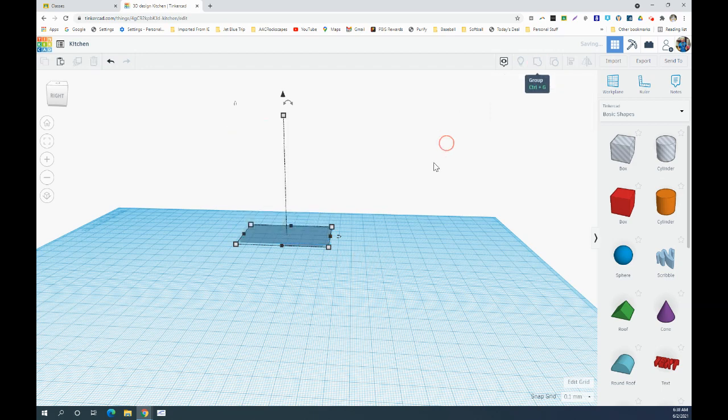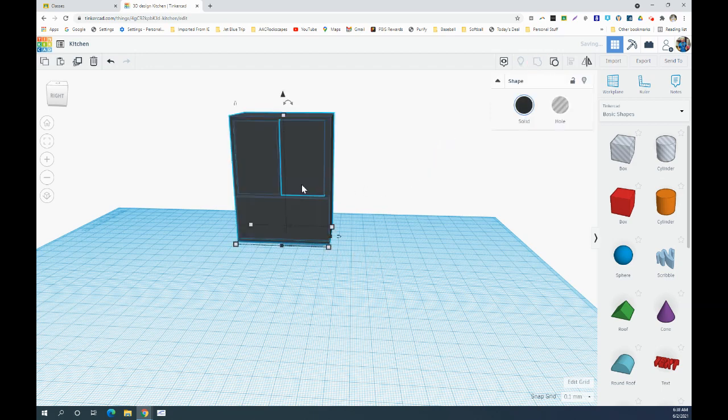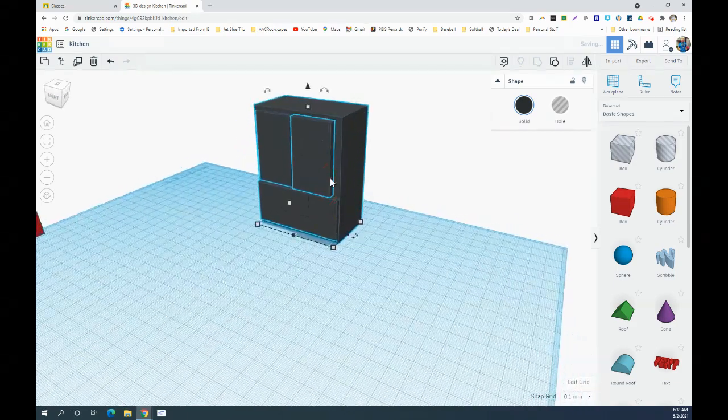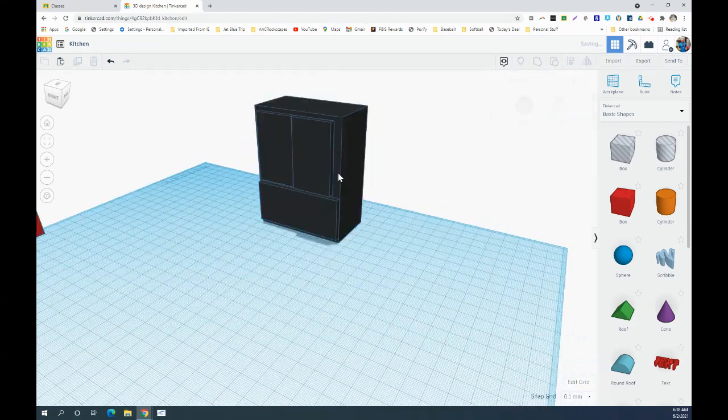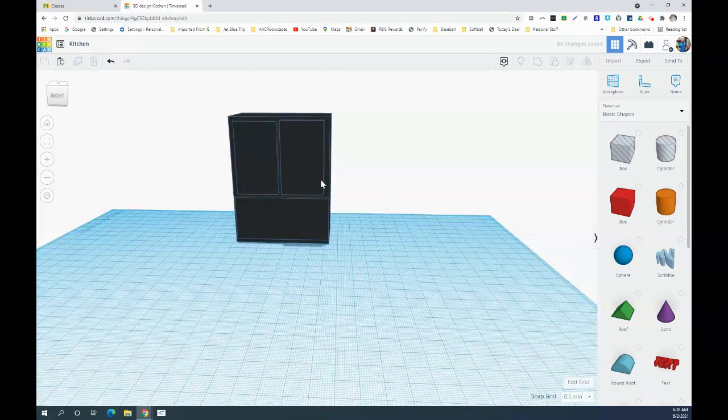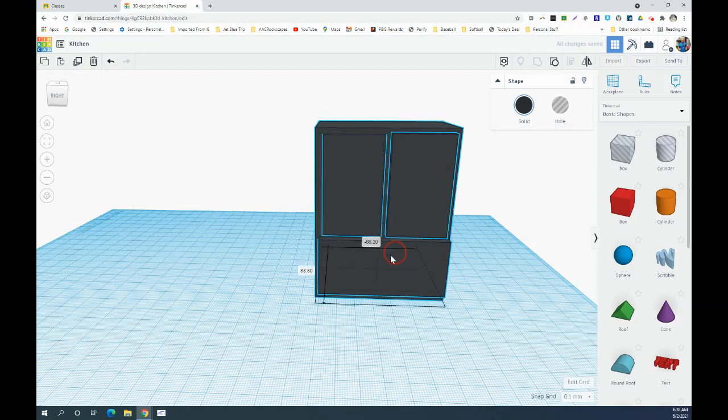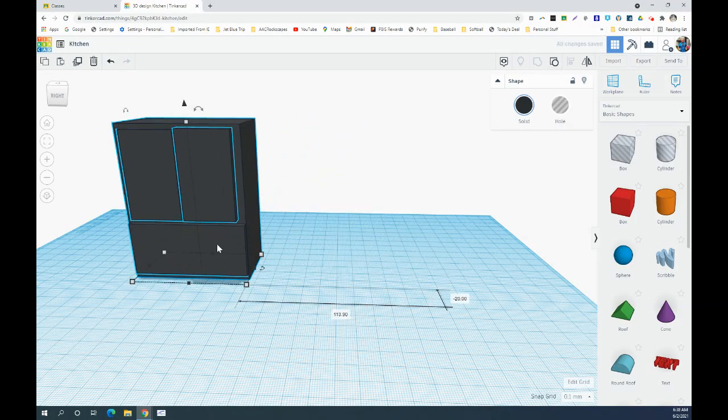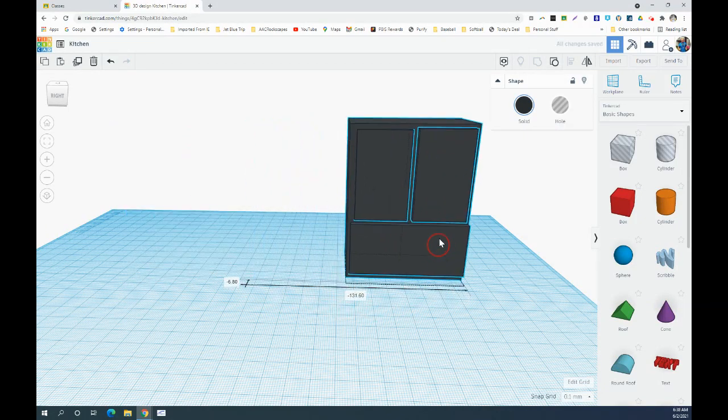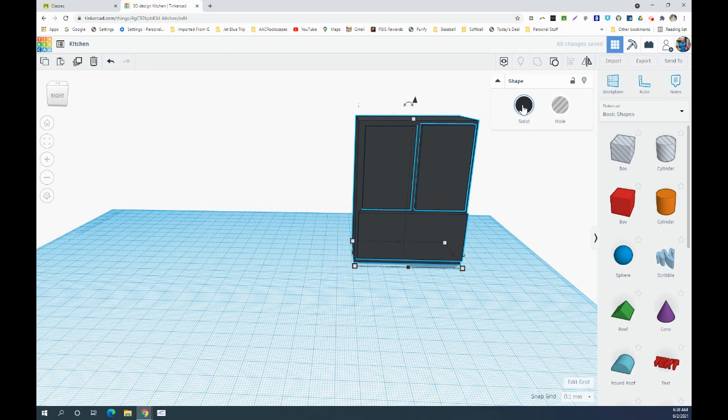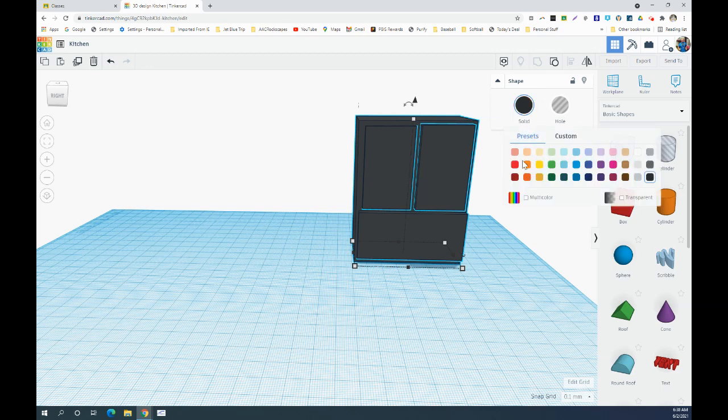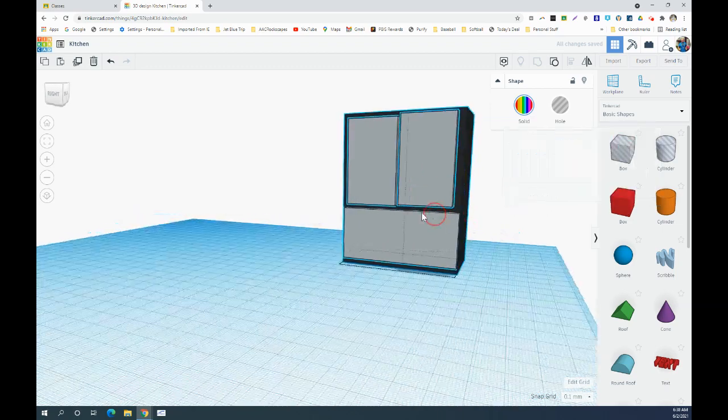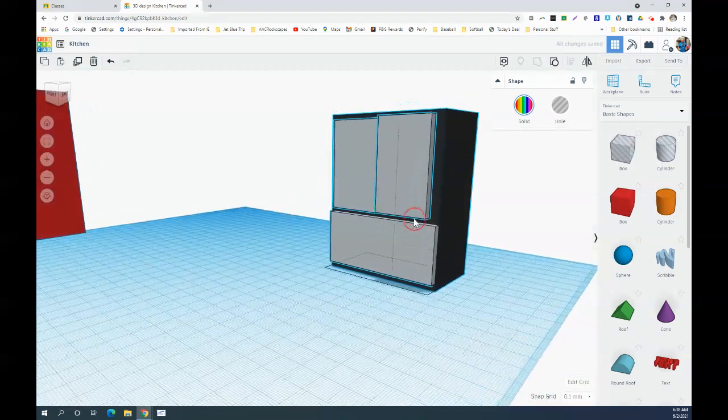The problem is when I group them, it combines them to one item and they're all the same color. I like to have my different colors. Now when I move this, the whole thing moves, which is nice, but I still want my different colors. So once I've grouped them, I can go up here to my color and select solid, and then change that back to multicolor so it will keep all the original colors in my group.